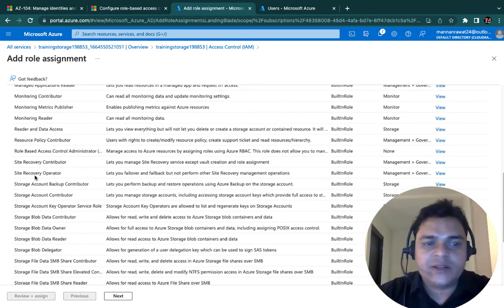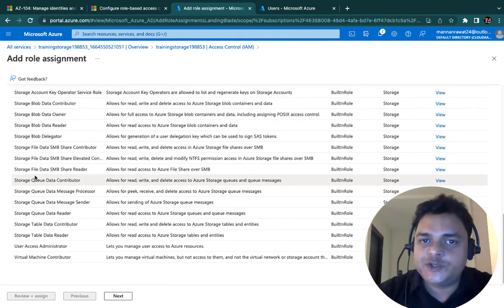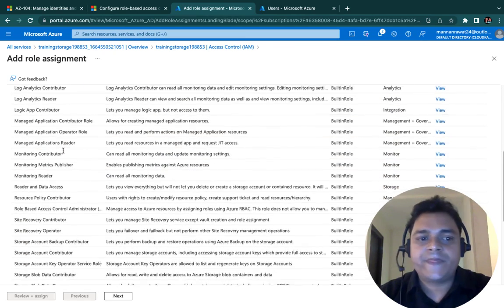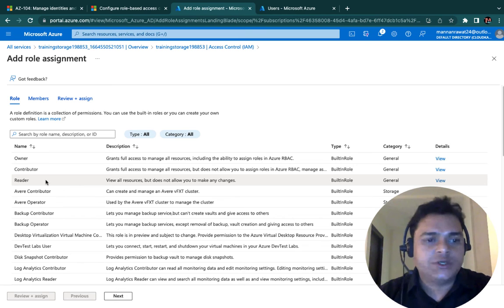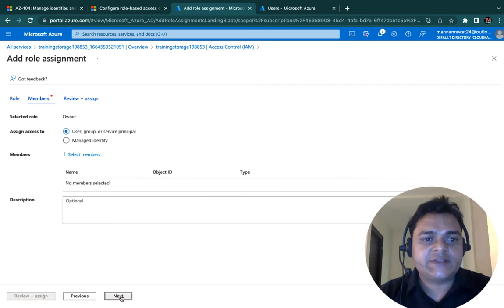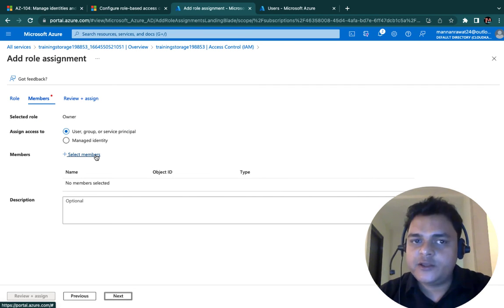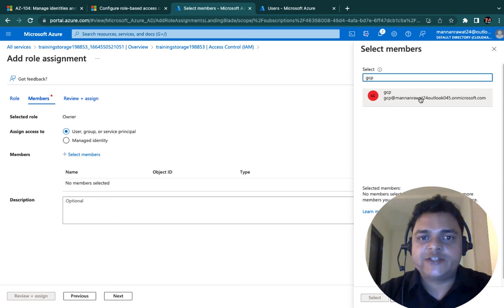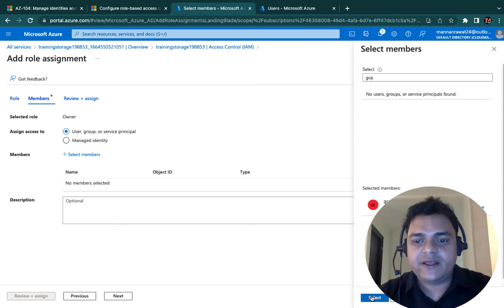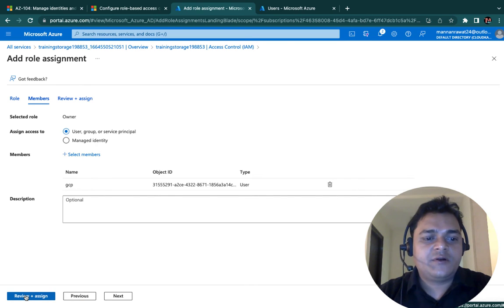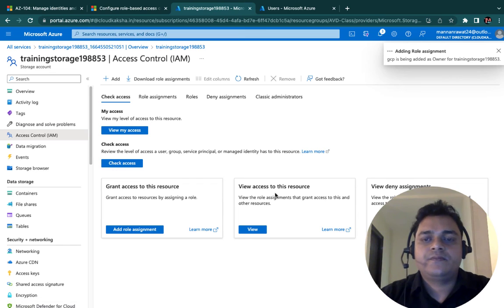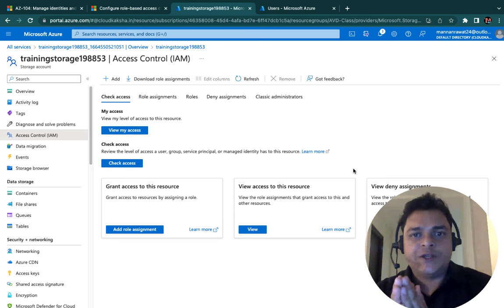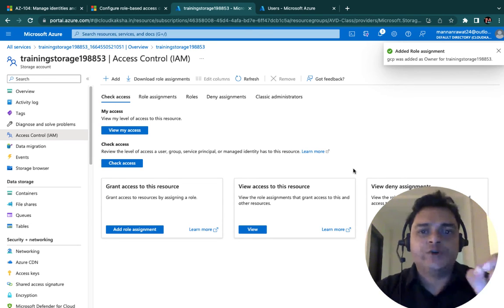We are able to find many roles available — these are considered Azure roles. You can make a user an owner, contributor, reader, and many other roles. I want to make our user an owner. Select your role and click Next. This is the panel where we decide the user — Add Members — and we must provide the Azure AD user. GCP is our Active Directory user. Select and click Review and Assign. The assignment is in progress — meaning the GCP user will be able to access your storage account.